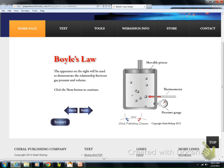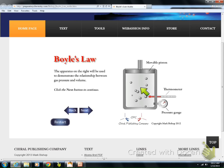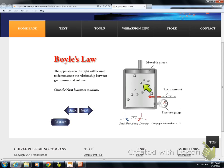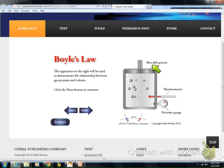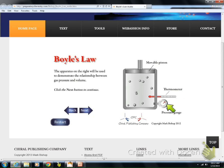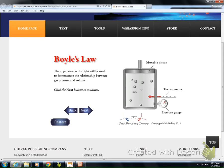We're going to use this apparatus on the right where we've got our molecules, a movable piston, a thermometer, a pressure gauge, and our molecules. Hopefully you remember that those are our four measurable parts of a gas: number of moles, temperature, volume, and pressure.